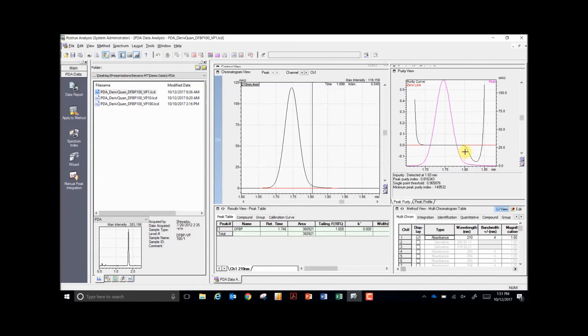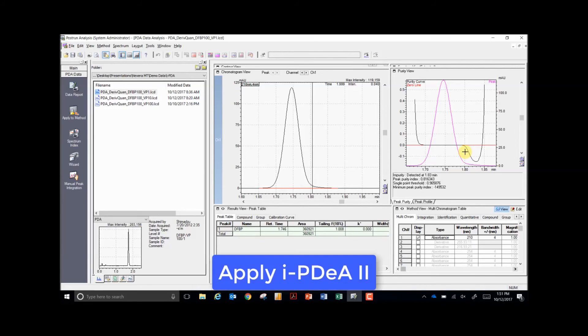With traditional peak purity software, we are aware that an impurity exists in the spectrum, but have no way to quantitate the amount of that contaminant. With IPDA, we can now obtain that information.